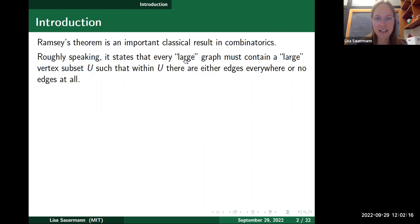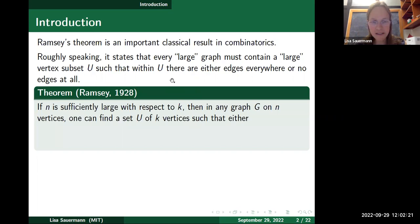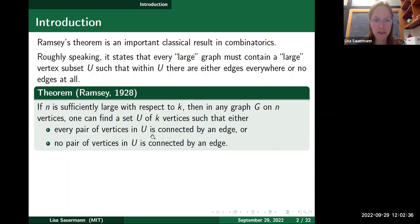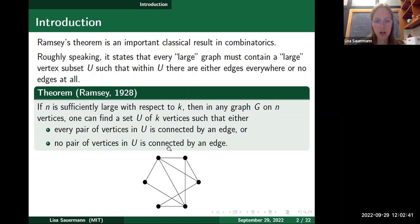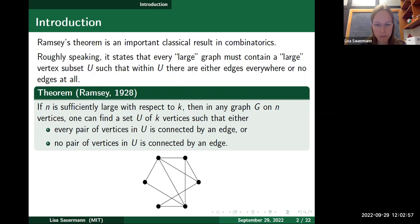That statement is a little imprecise because I said 'large' in two places. More precisely, Ramsey's theorem states: if n is sufficiently large with respect to k, then in any graph on n vertices you can always find a set U of k vertices so that either every pair of vertices in U is connected by an edge, or no pair of vertices in U is connected by an edge. Here's a picture: with n equal to six, whatever graph you take on six vertices, you'll always find three vertices forming a triangle.